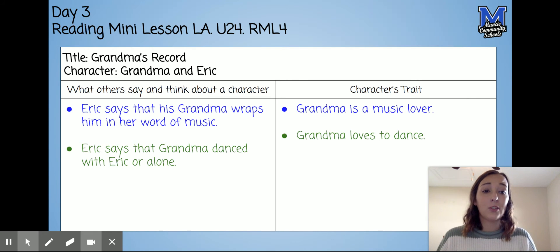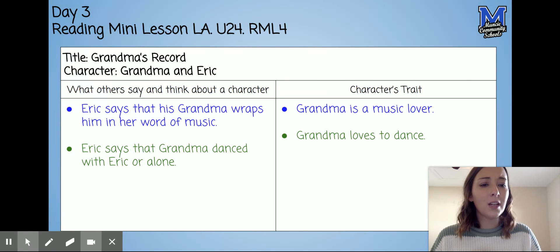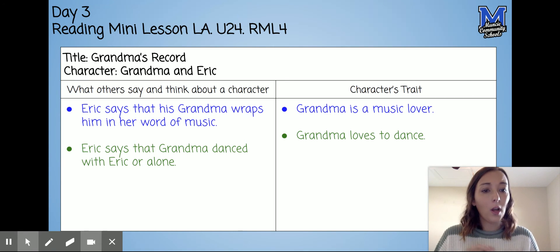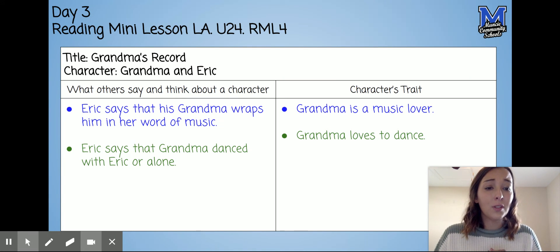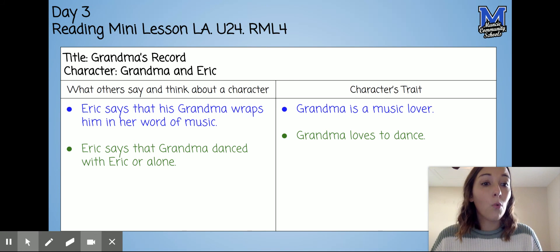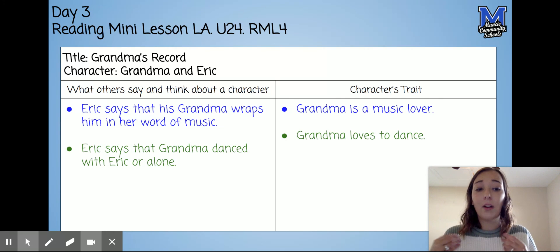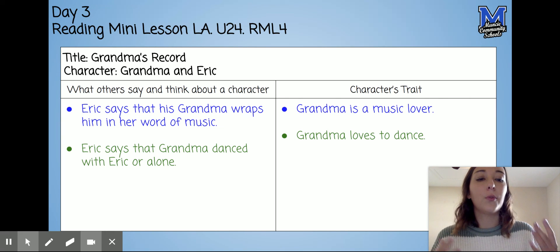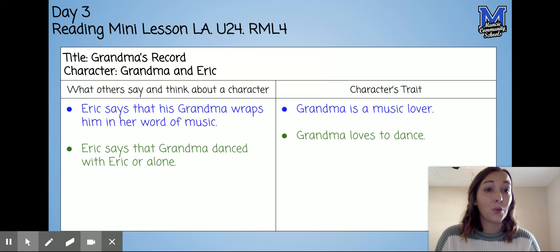So today your task is to pick a fiction book. As you read, I want you to think about what other characters say or think about another character, and how that helps you see the character's traits more clearly. You're going to take time to read through dialogue and thoughts, and it's going to help you figure out more and more about the characters within your fiction book.